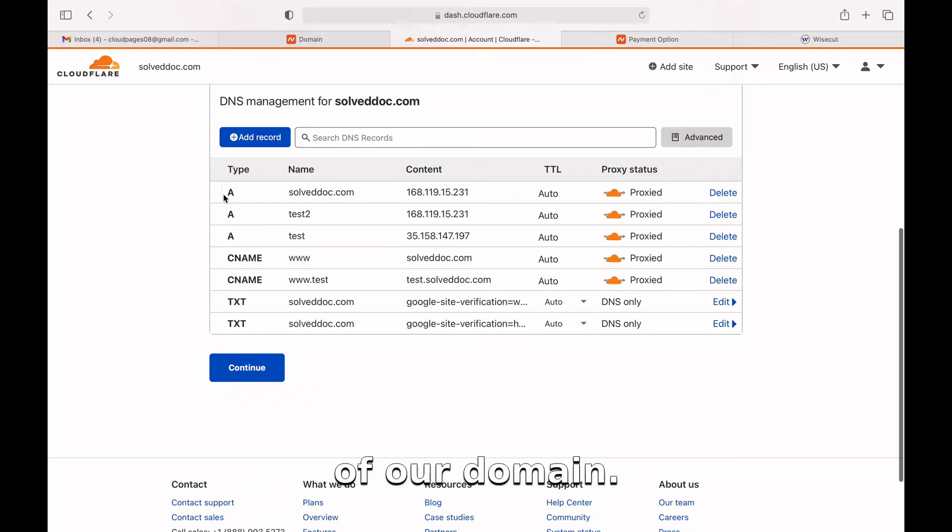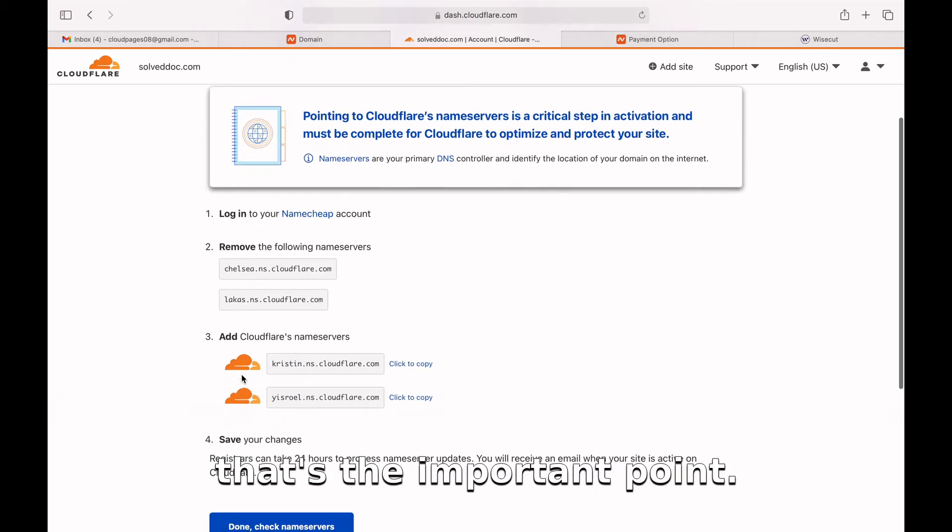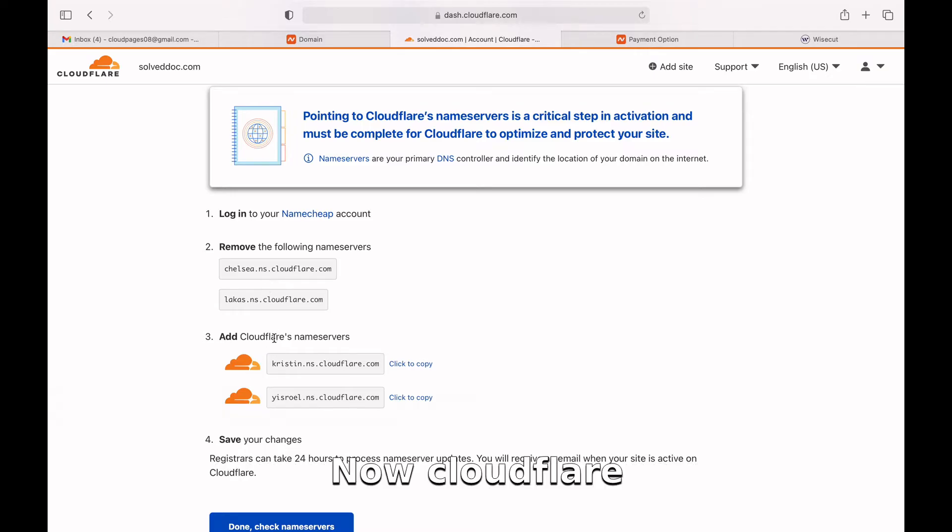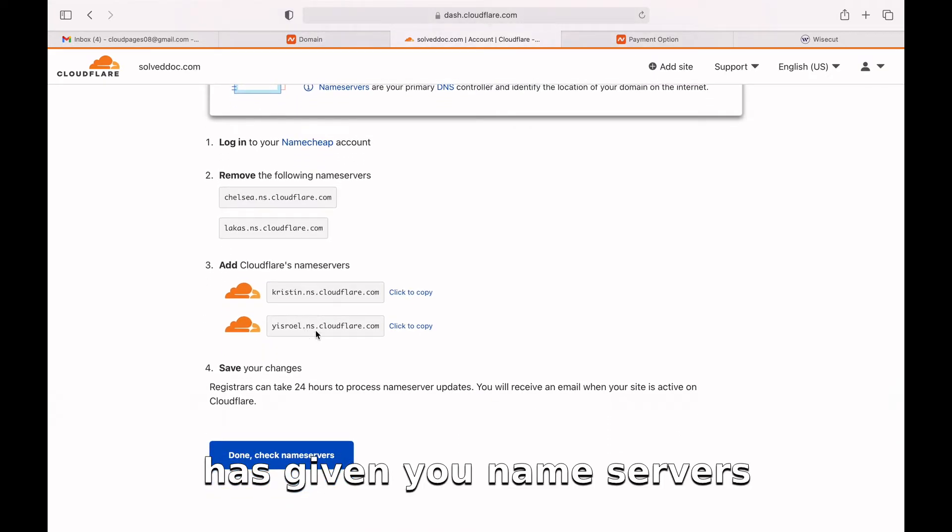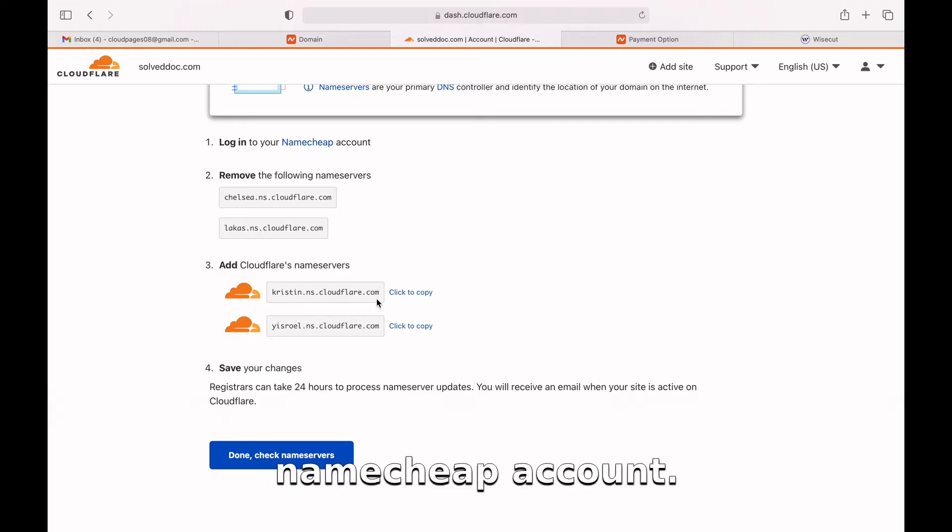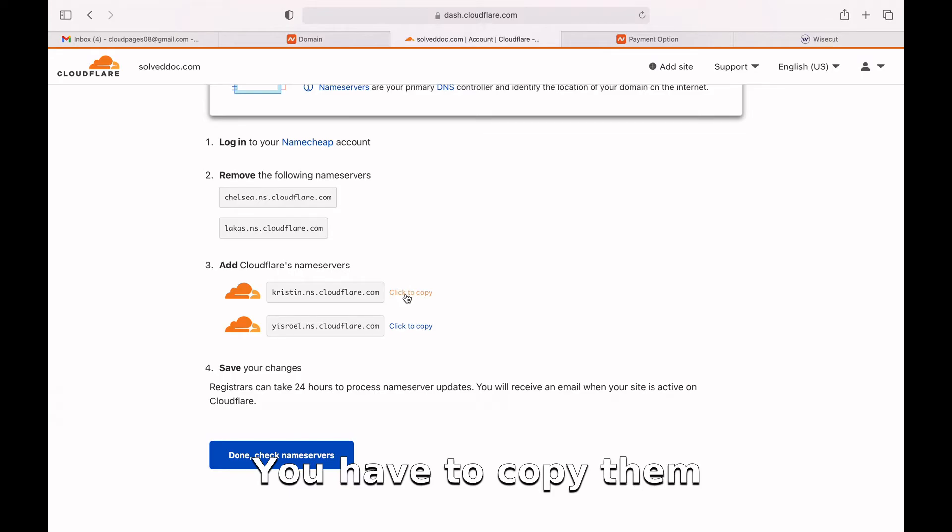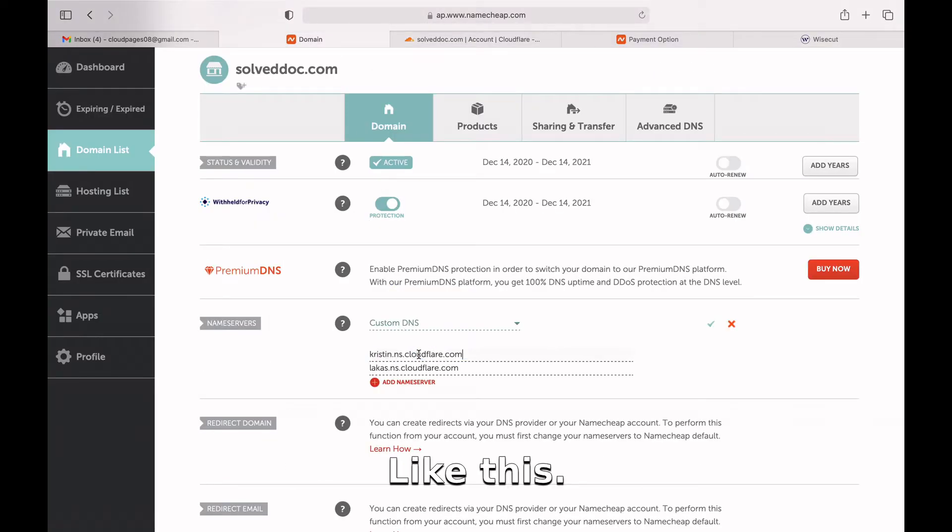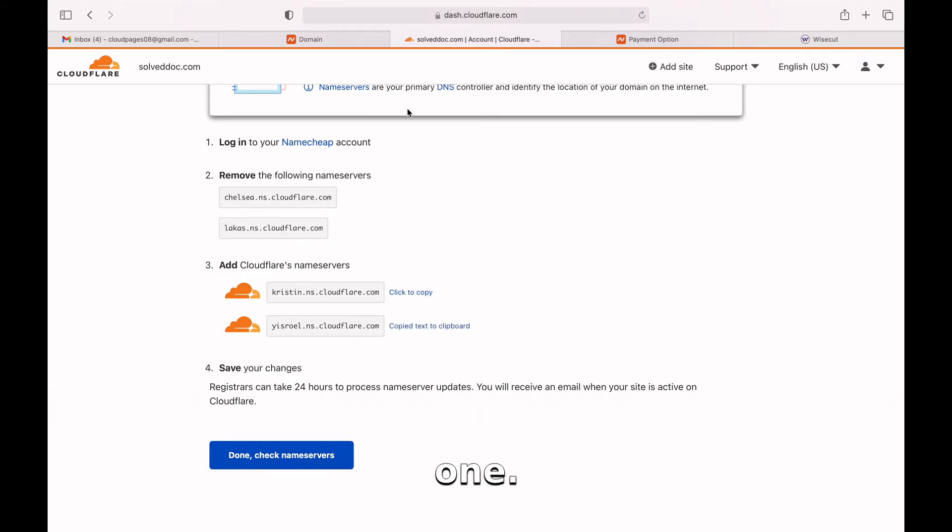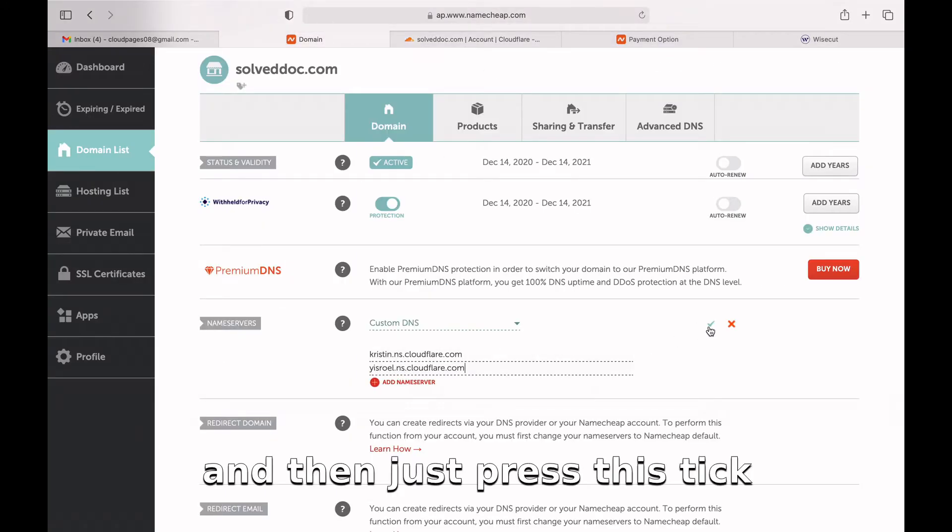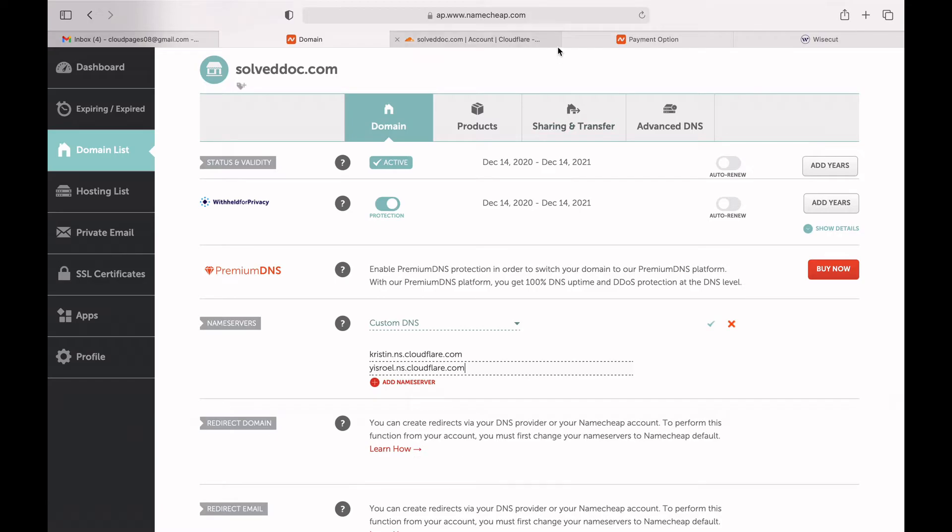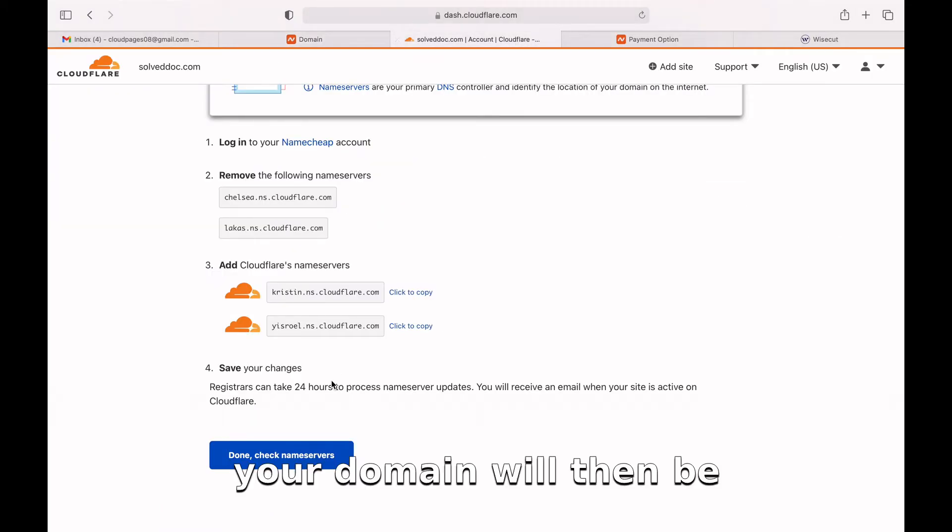These are existing DNS records of our domain. Just press continue. Oh yes, that's the important point - now Cloudflare has given you name servers that you have to add to your Namecheap account. You have to copy them and add them here like this. Copy the second one and then just press this tick button. Once done, your domain will be pointed to Cloudflare and you can then manage your DNS records from Cloudflare.